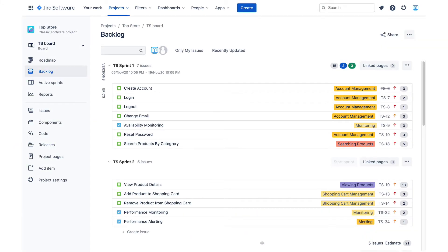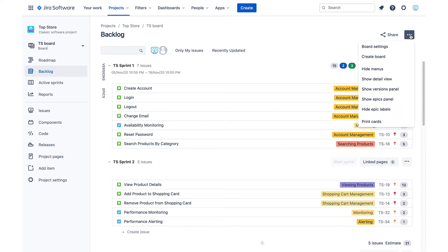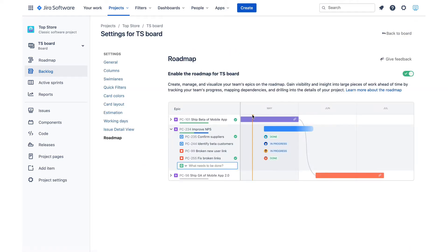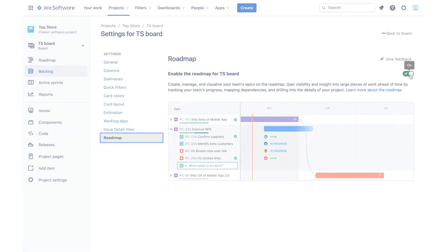First, let's make sure that the roadmap feature is turned on. In the classic Jira project, that is done in the board settings screen. You can navigate there using the action button in the top right corner of the backlog or active sprint screen. Select board settings and at the bottom of the settings list is the roadmap section. Just click on it and make sure that the switch to enable the roadmap for that board is turned on.